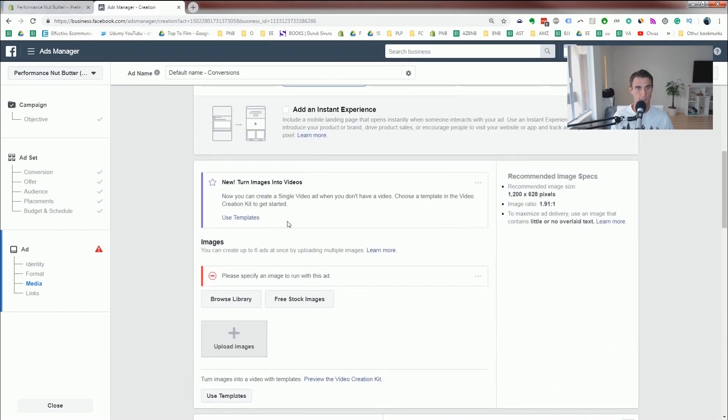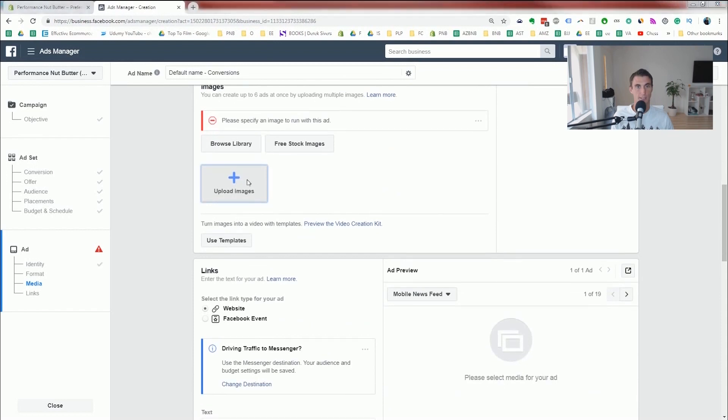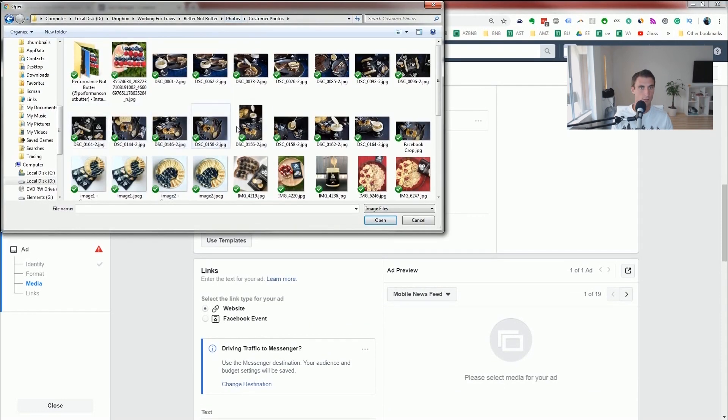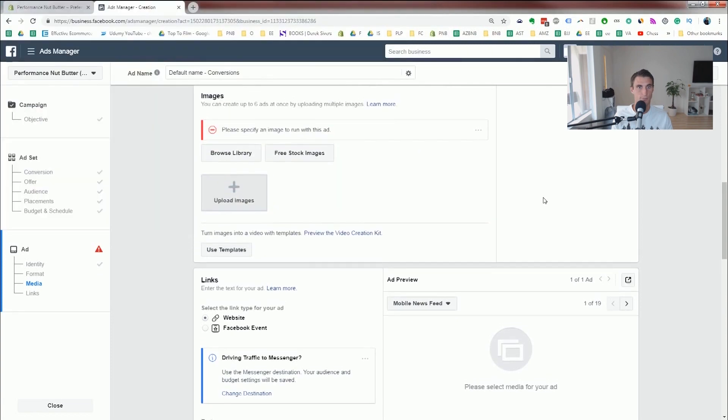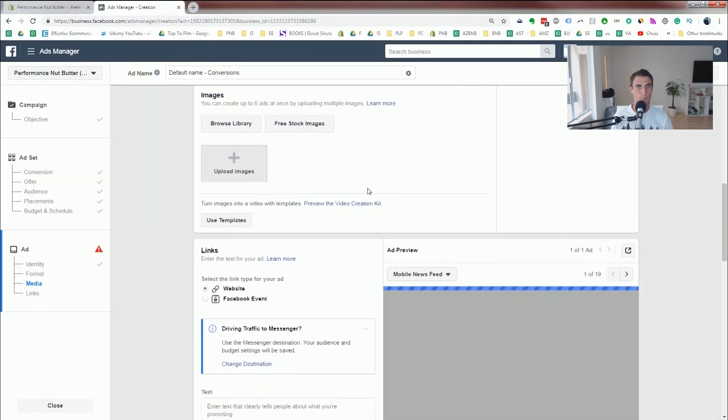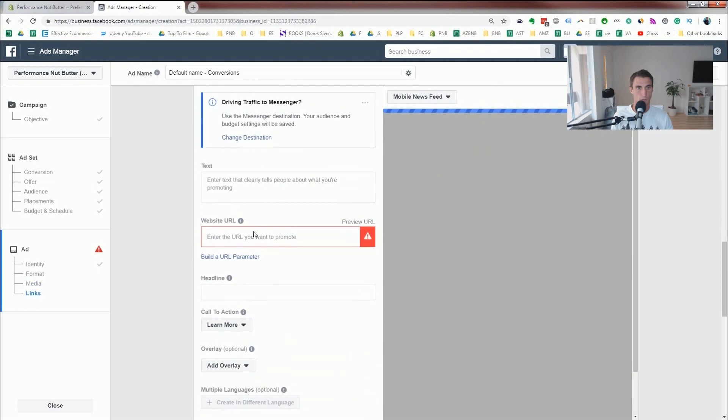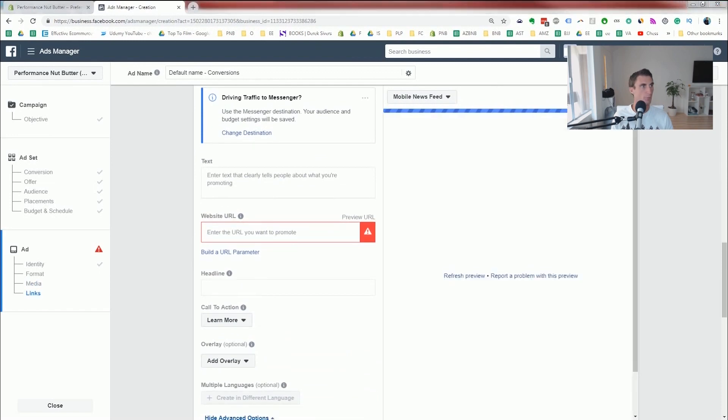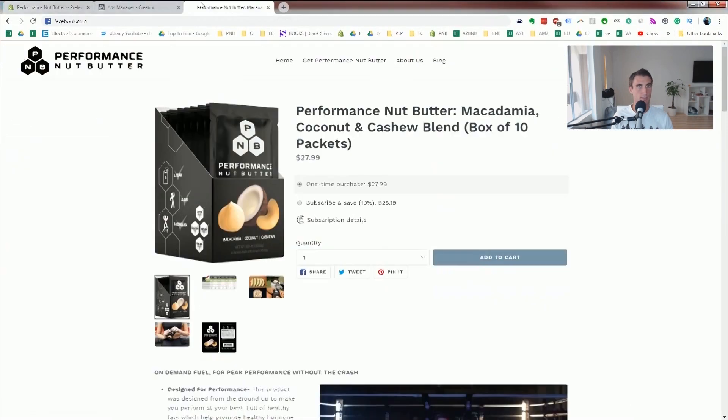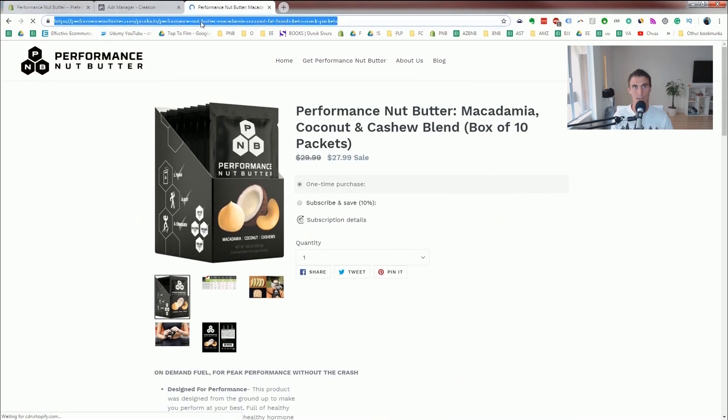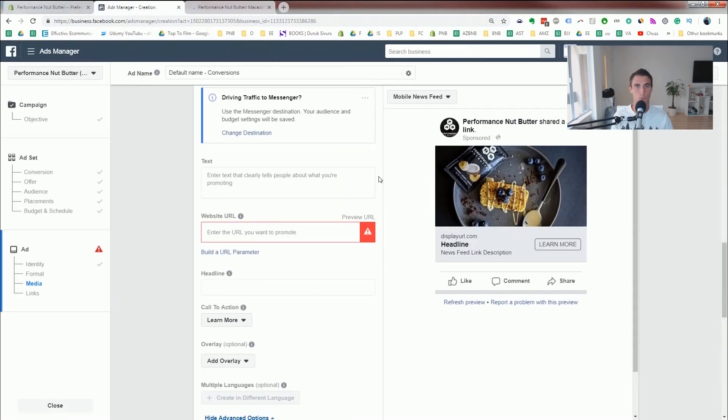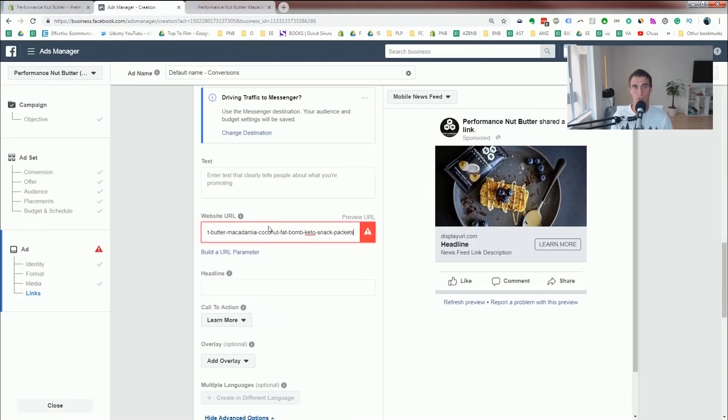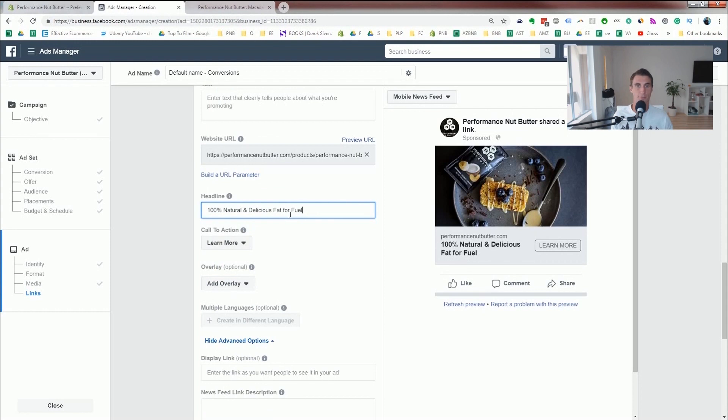Single images, and I'm gonna upload an image. I will use this image. So down here for the website URL, I recommend actually using the product page. So use wherever they're actually gonna purchase it. Do not drive it to the homepage. And this just gives some of the benefits, why someone would want to buy it.